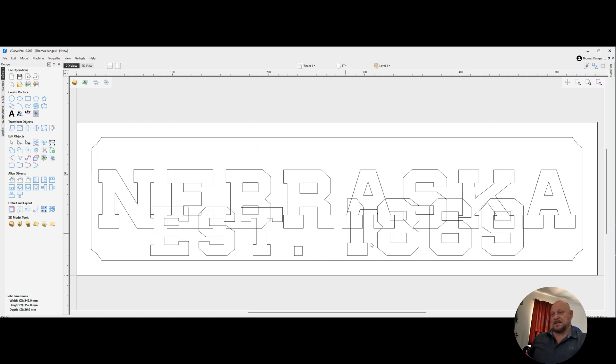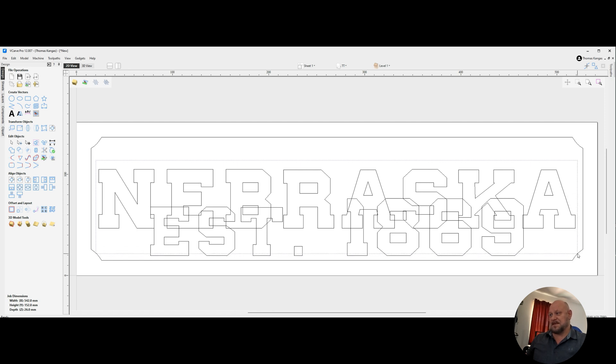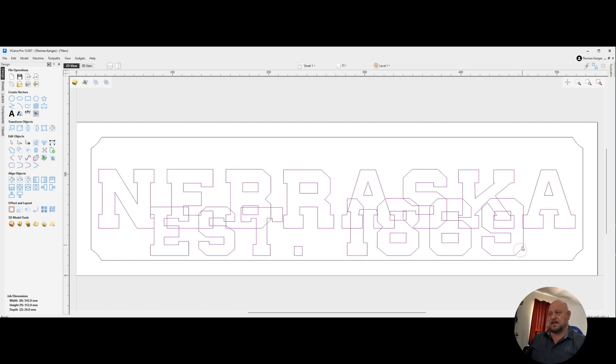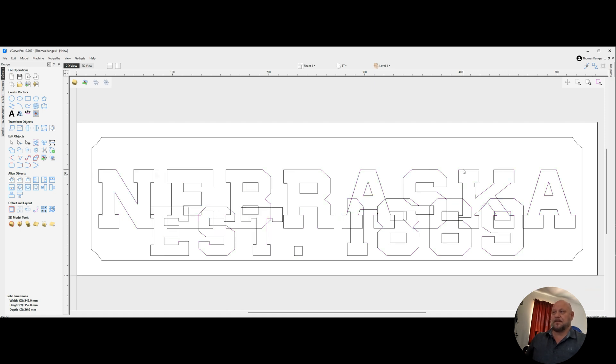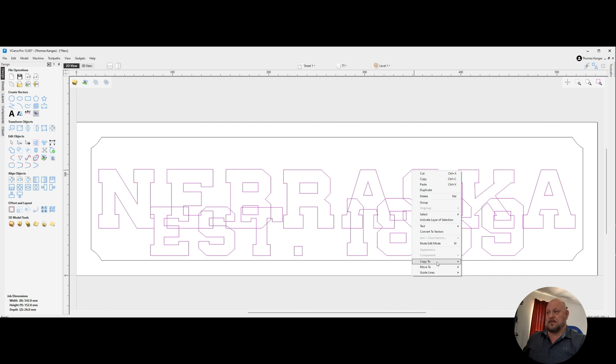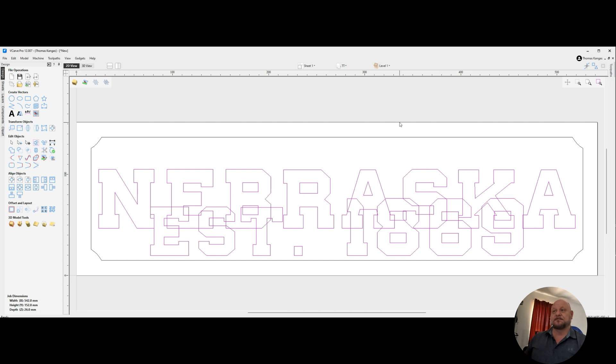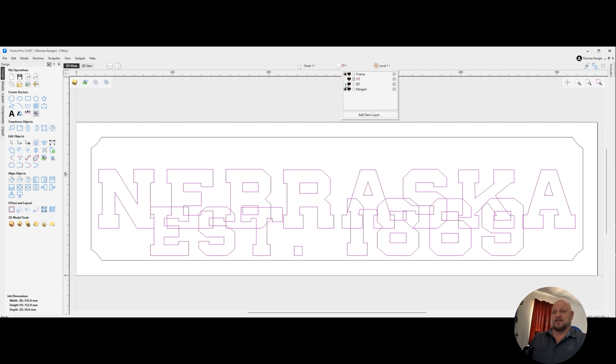So next, I'm going to highlight both sets of those texts. I'm going to right click, copy to layer, and we're going to copy those to merged. So now we go up to our layers and we turn off our top text and bottom text. You'll see that our merged still has it. Let's go ahead and switch over to that layer.